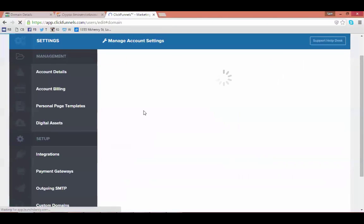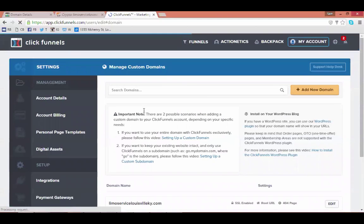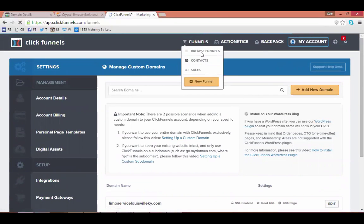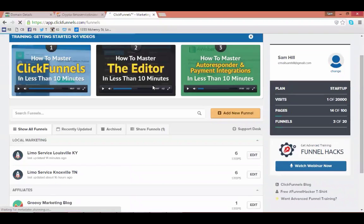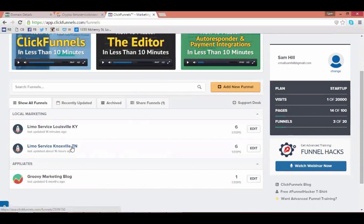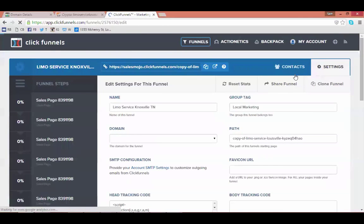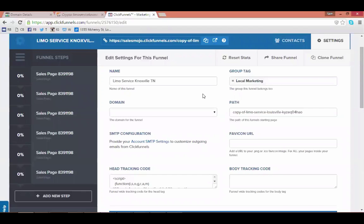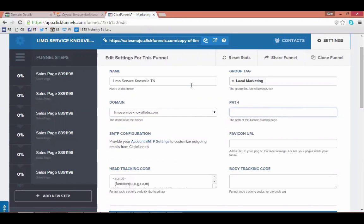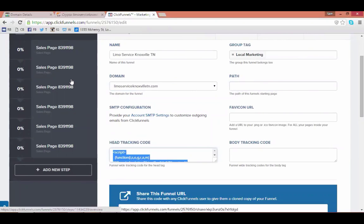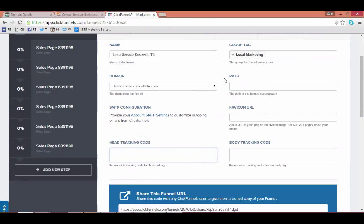Scroll up and go to 'Browse Funnels'. This takes you to your main dashboard. Go to the funnel or website of choice, then go to Settings inside that funnel — a funnel is another word for a website or group of web pages. Here you want to do three things: select the domain you just added, remove the path, and remove any head tracking code currently in there. Then scroll all the way down and hit 'Save/Update'.